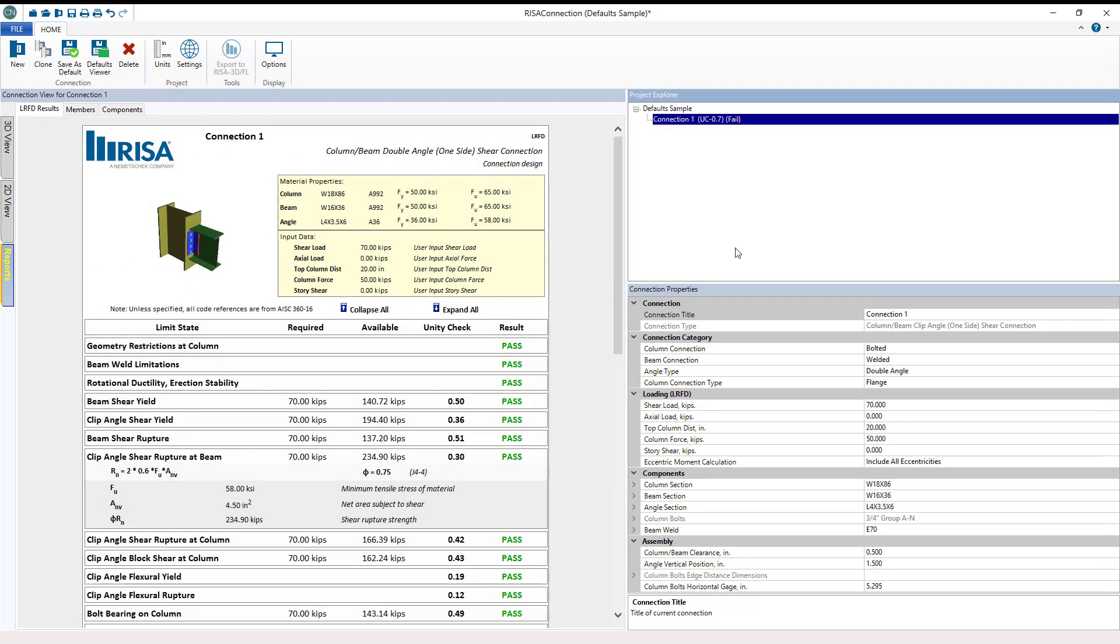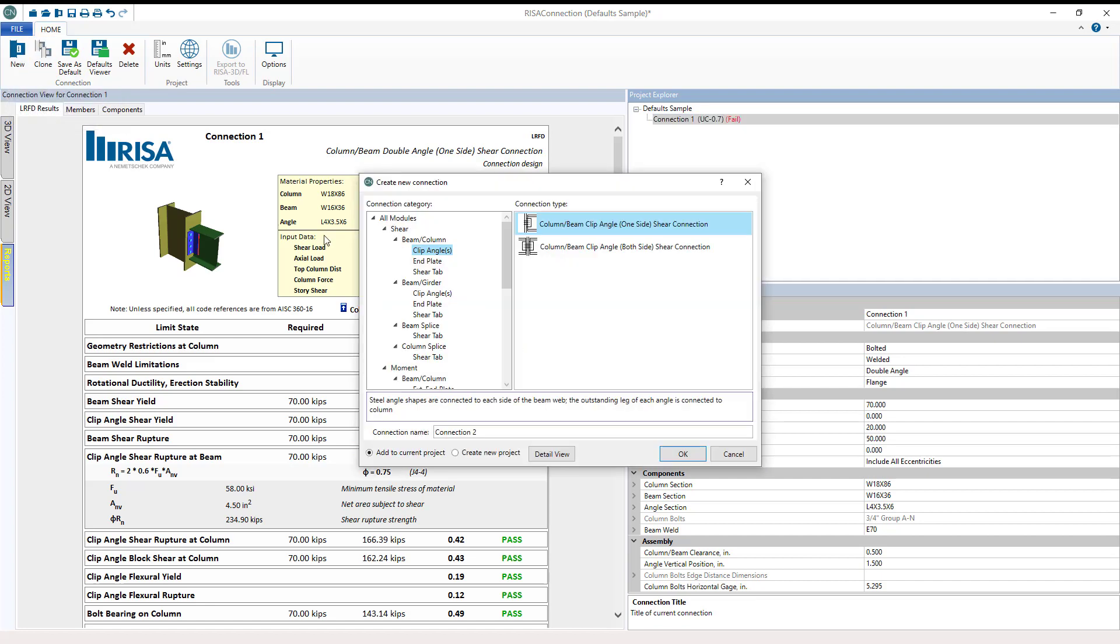Now we have a single connection model for this project but let's build a project with several connections. In the home ribbon we can select new connection. This opens up our connection window again to choose a new connection type.